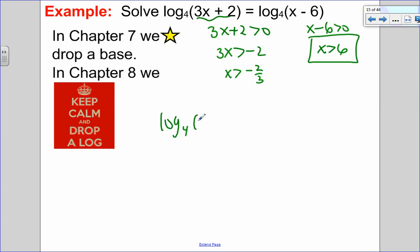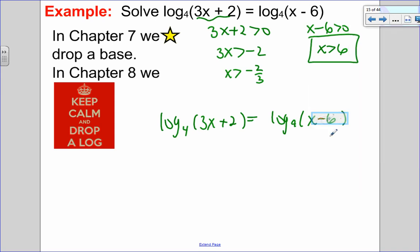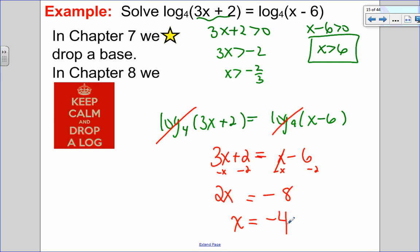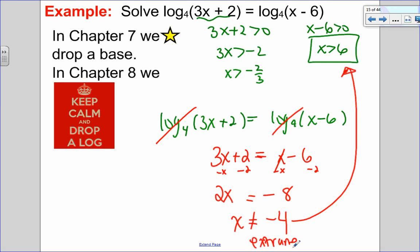Now the bases are the same, so I drop a log and make my arguments equal: 3x plus 2 equals x minus 6. Subtracting x from both sides gives 2x, then subtracting 2 gives negative 8, then dividing by 2 gives x equals negative 4. Checking against my restriction, x must be greater than 6, but negative 4 is definitely not greater than 6. So that's an extraneous root. If the only solution is extraneous, there is no solution.